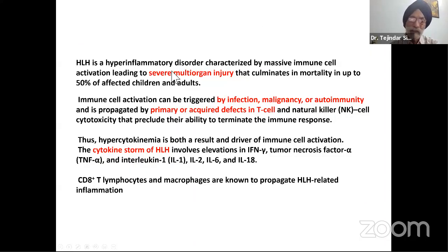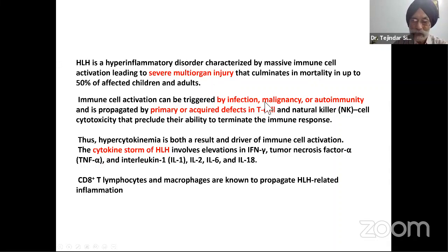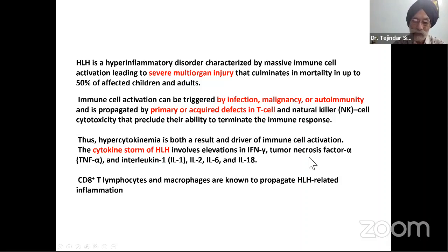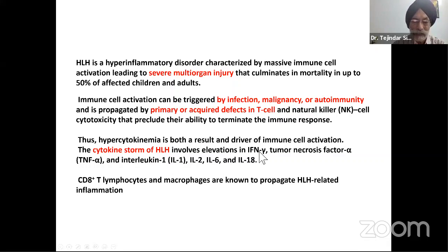HLH is a hyperinflammatory disorder characterized by massive immune cell activation leading to severe multi-organ injury. The causes include a primary defect in T-cell and NK cell activity. There is a cytokine storm in cases of HLH, leading to elevation of gamma interferon, tumor necrosis factor alpha, interleukin-1, interleukin-2, interleukin-6, and interleukin-18. These are the main ones, but many other cytokines are liberated in huge amounts, leading to the severe symptomatology we come across in these cases.